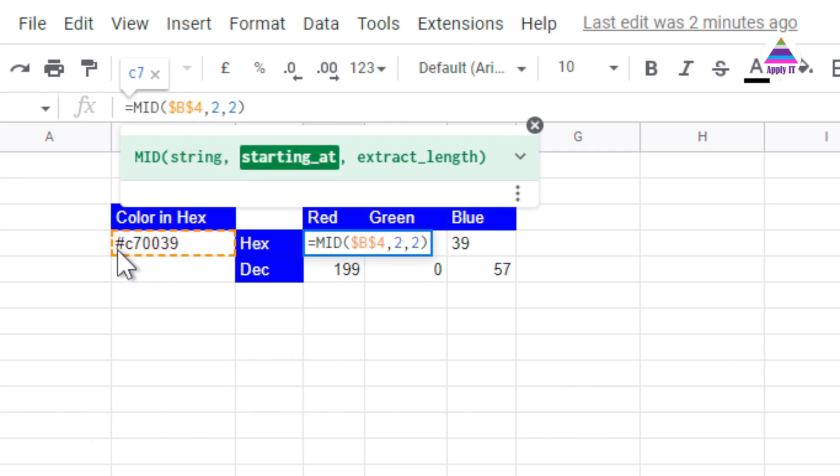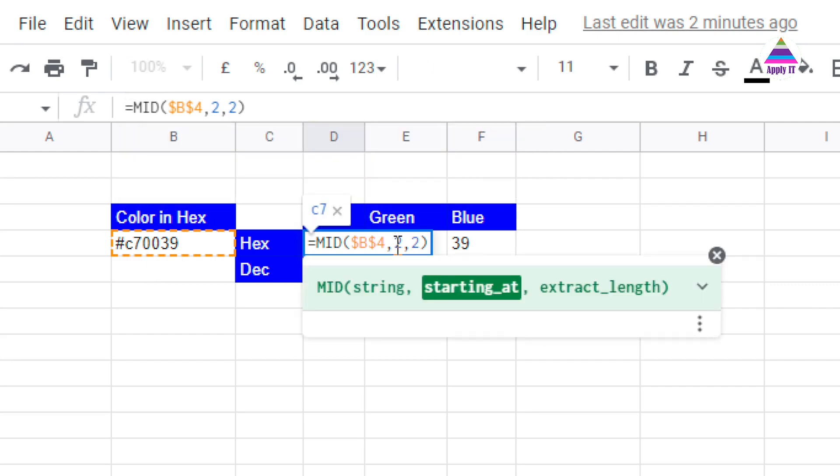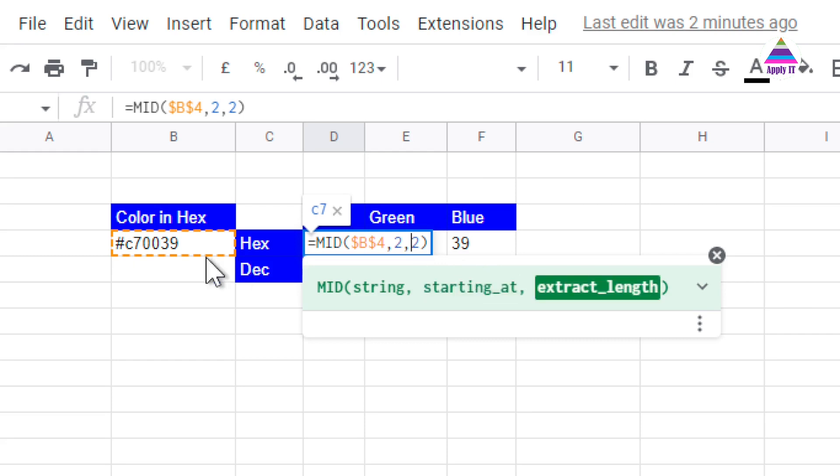You can see here, first position is hash, from the second position, the color code for R starts. So, you specify 2 as a starting point and the number of characters I want to extract is 2 because R component takes up 2 characters.